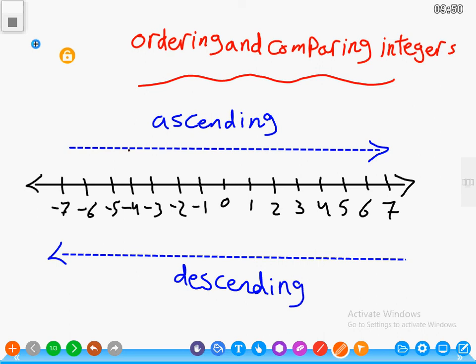Our lesson today is talking about ordering and comparing integers. The set of integers is represented on the number line, as shown, with zero in the middle. To the right of zero is the set of positive integers, and to the left of zero is the set of negative integers.